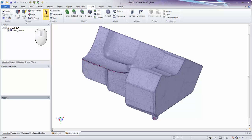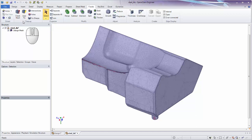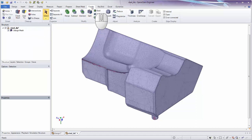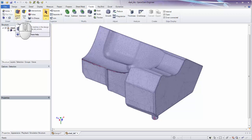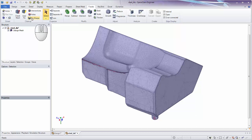We're going to see how the tools in the cleanup group can tell us the same things and also help fix them. We'll look at Check Mesh, Auto Fix, Intersections, Holes, and Fix Sharps.